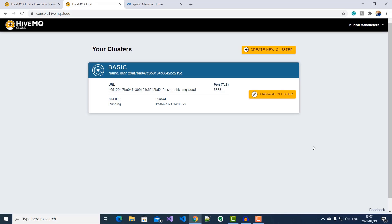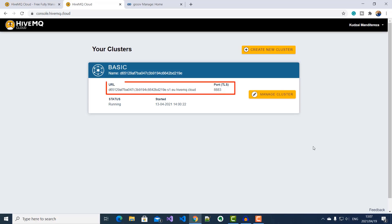Once I'm logged into my console, I can see the clusters that I currently have under my account, their statuses, and for each cluster, I can see my broker URL address or hostname and the port number. And if I need to find out more details about my cluster and edit access credentials, then I click into manage cluster.